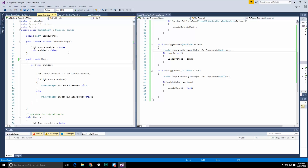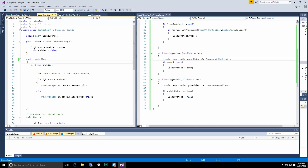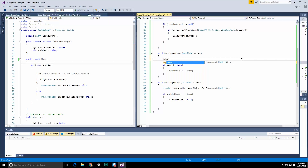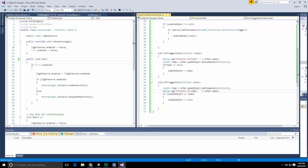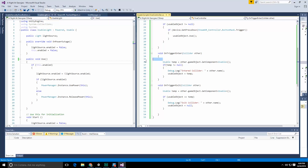In the Vive controller script, let's do a printout when we enter and exit: Debug.Log with 'Entered collider: ' plus other.name. Let's do the same thing on exit — but actually I only want to know when I'm entering and exiting things that matter, so let's put it inside the null-check test. Save there as well.